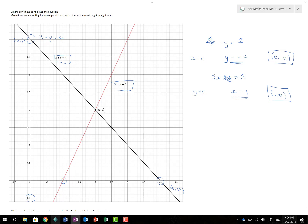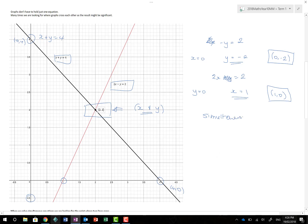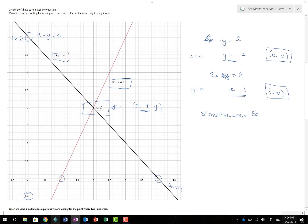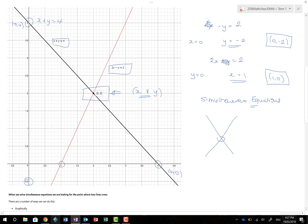When we plot both graphs on the same set of axes, we notice they cross at one point. At that point, both the x and y values are shared — they are identical on both graphs. And that is exactly what we're doing when we solve simultaneous equations: we're asking at what position do two lines cross, finding the coordinate where both x and y values are the same.